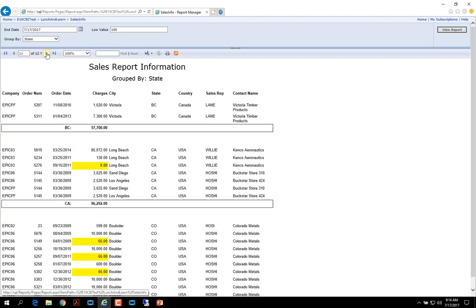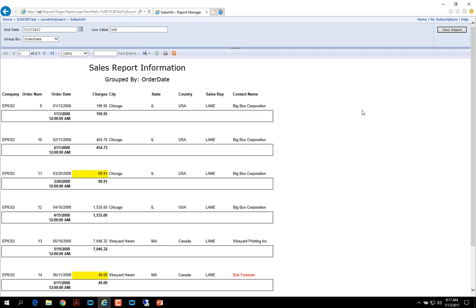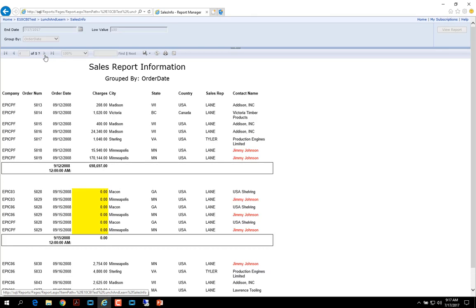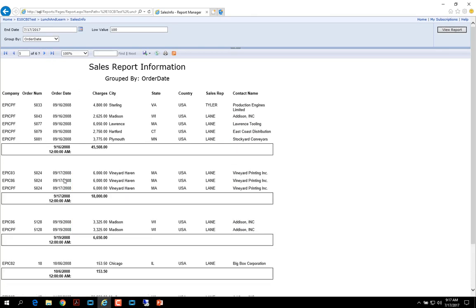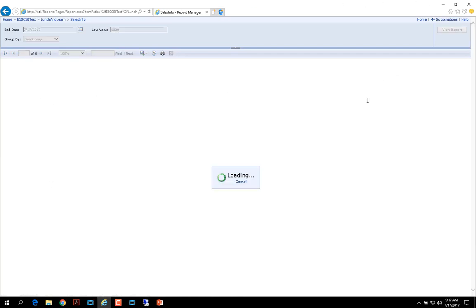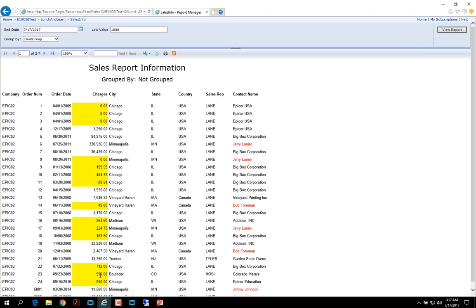Here we go. We got British Columbia, Canada, California, and Colorado, etc. And finally viewing by the order date. And we can see order dates starting with 2008. And when we get to some that have more than one per date, we can see the totals, etc. We can also change our low value to be 1000 and view the whole report again. And we can see that any dollar values that are less than or equal to $1000 are highlighted in yellow. If we change it back to 100, we'll see some of those values will not be highlighted.